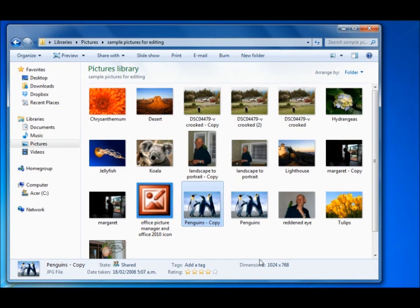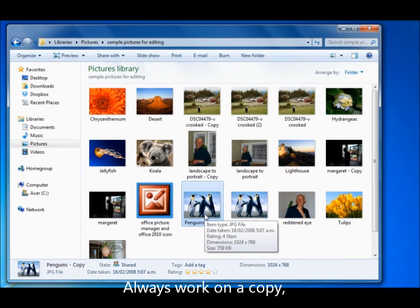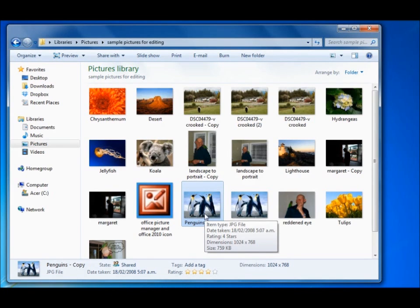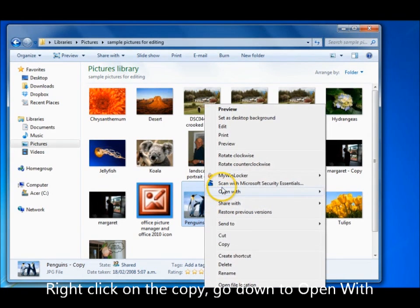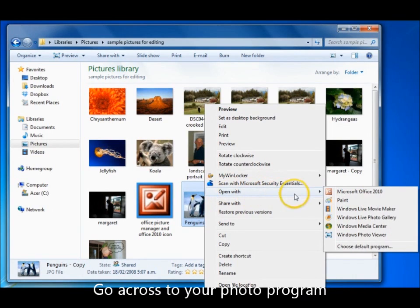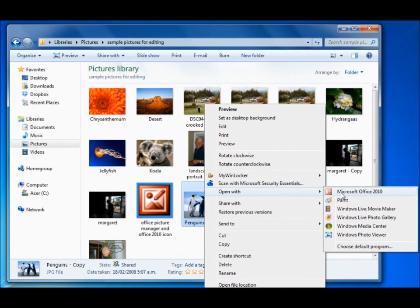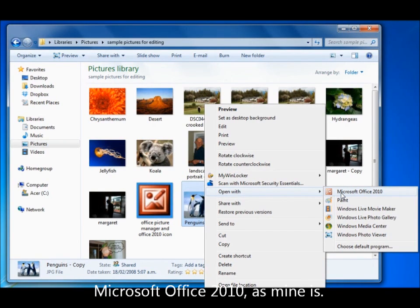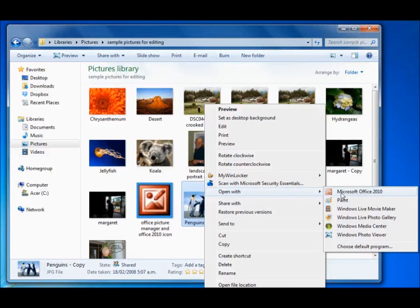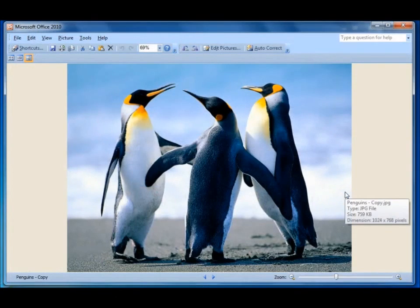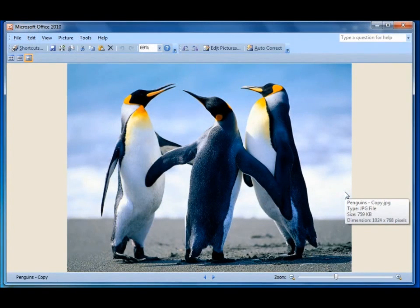First of all, always work on a copy, never the original. It's really easy to damage the original. Right click on the copy, go to open with, go across to the program. Mine is called Microsoft Office 2010. Yours may be called Microsoft Office Picture Manager and it could be in any order here. Left click on it. That opens the picture in the program.